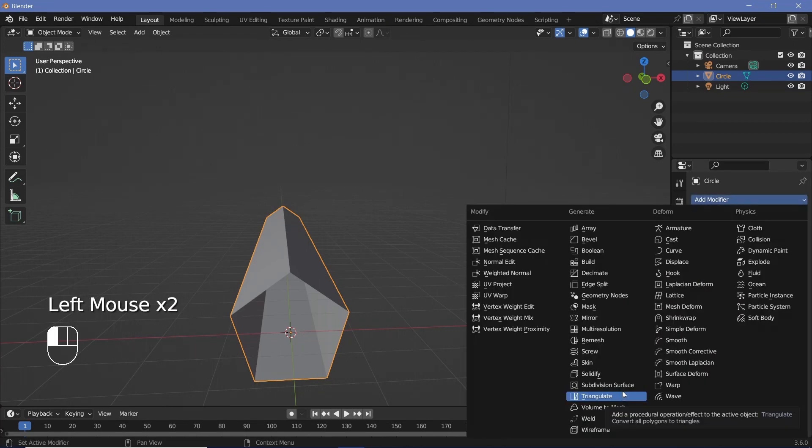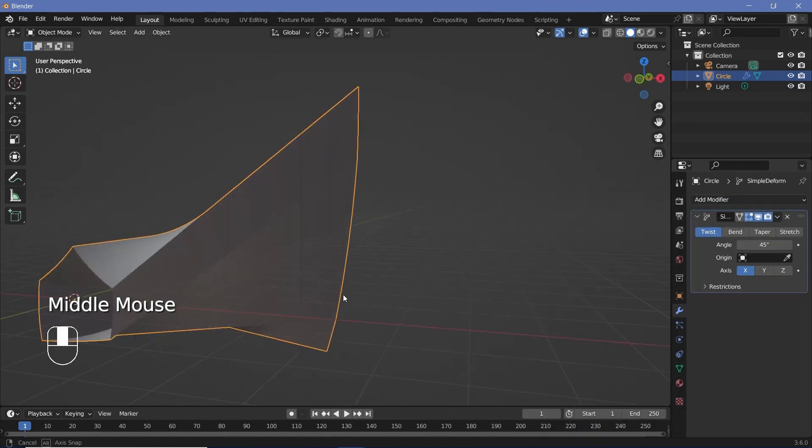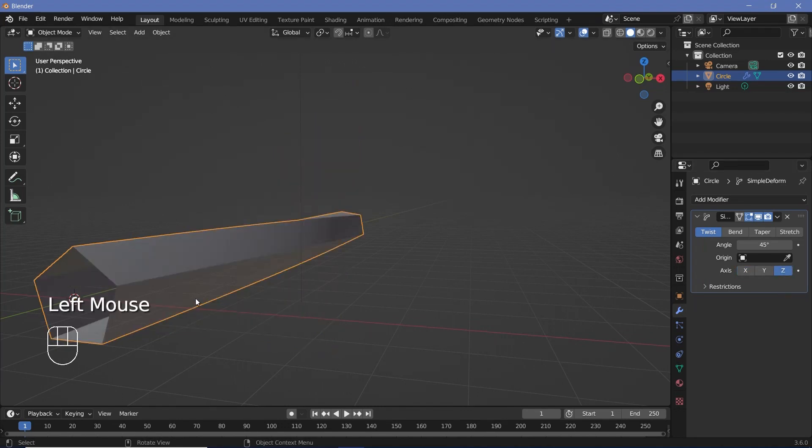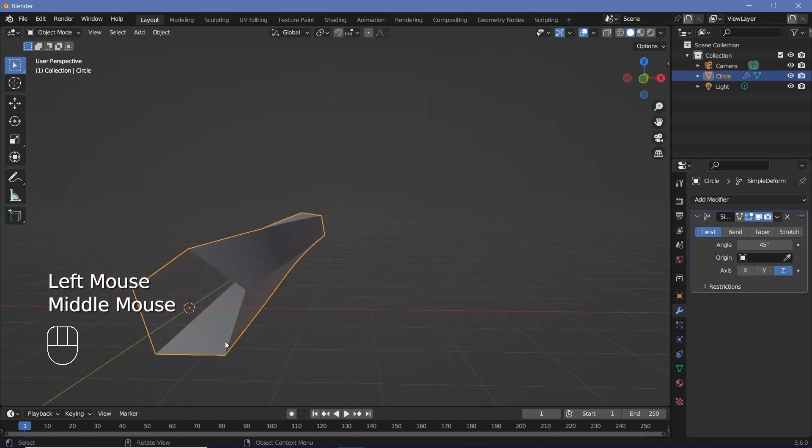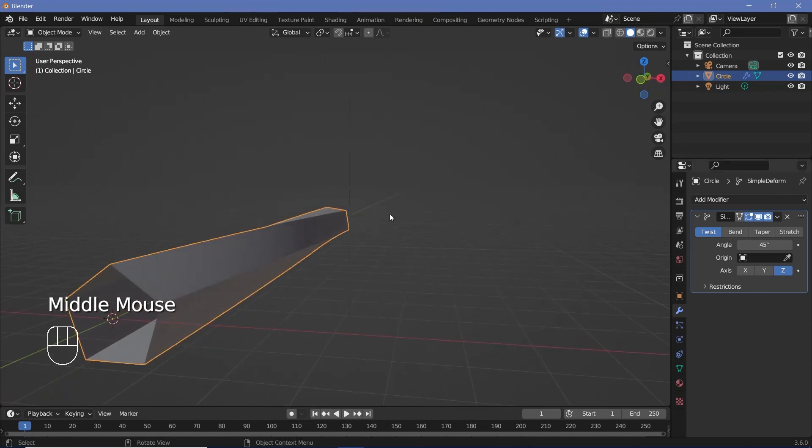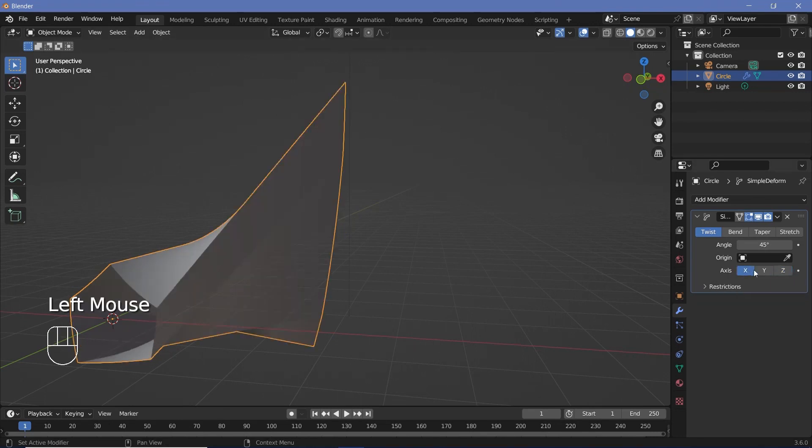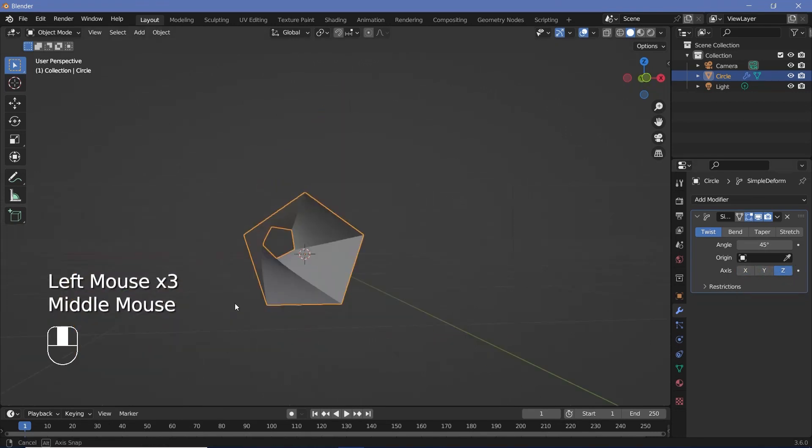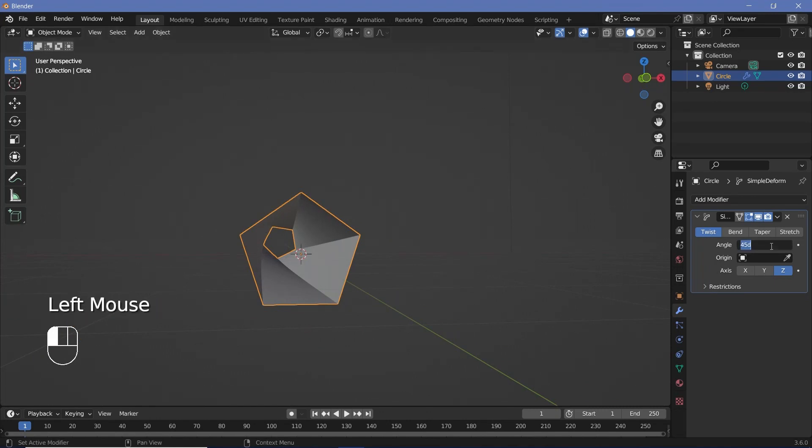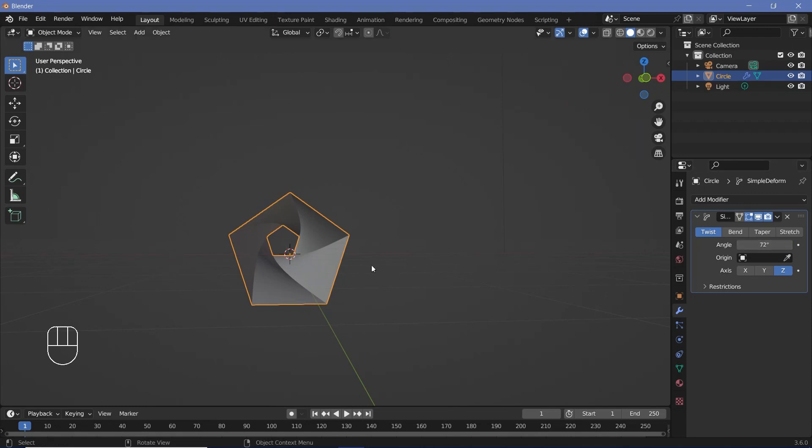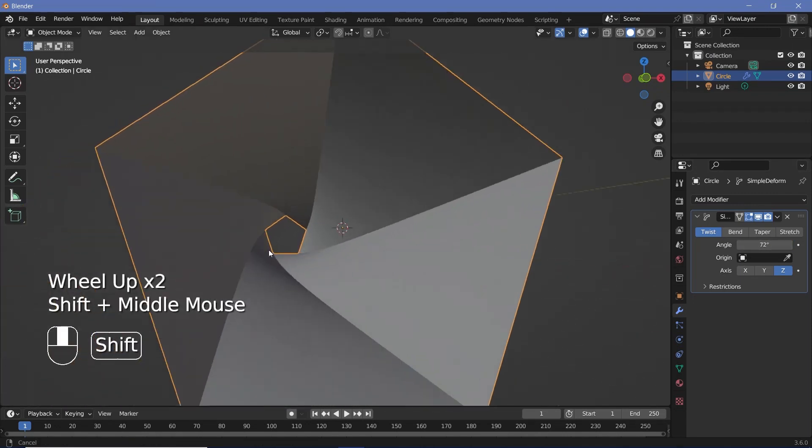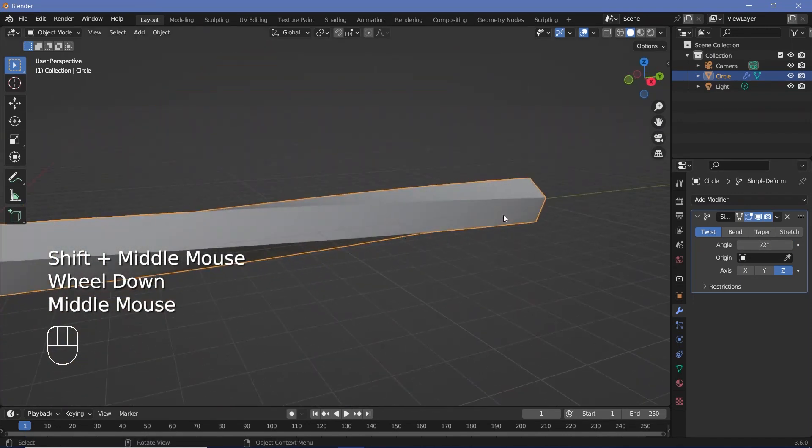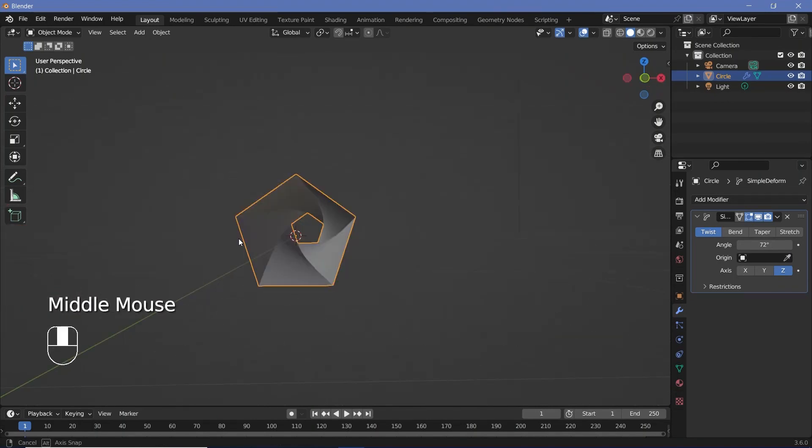I'll add a simple deform modifier. I wanted to twist about the Z-axis - remember we rotated this about the X-axis initially, so its local Z-axis is currently on the global Y-axis. Next, because a pentagon has five sides, I'm going to change the angle by 360 divided by 5. Now if you were using a square you'd do 360 by 4, if you were using a triangle you'd do 360 by 3. This will ensure that when we duplicate this they will perfectly line up and you'll get a seamless loop.